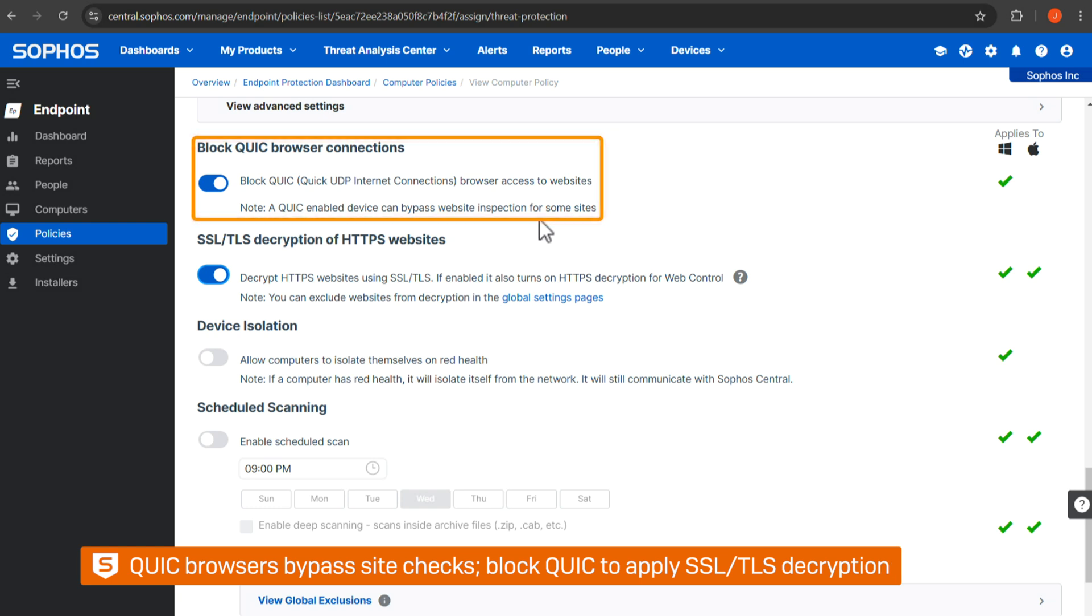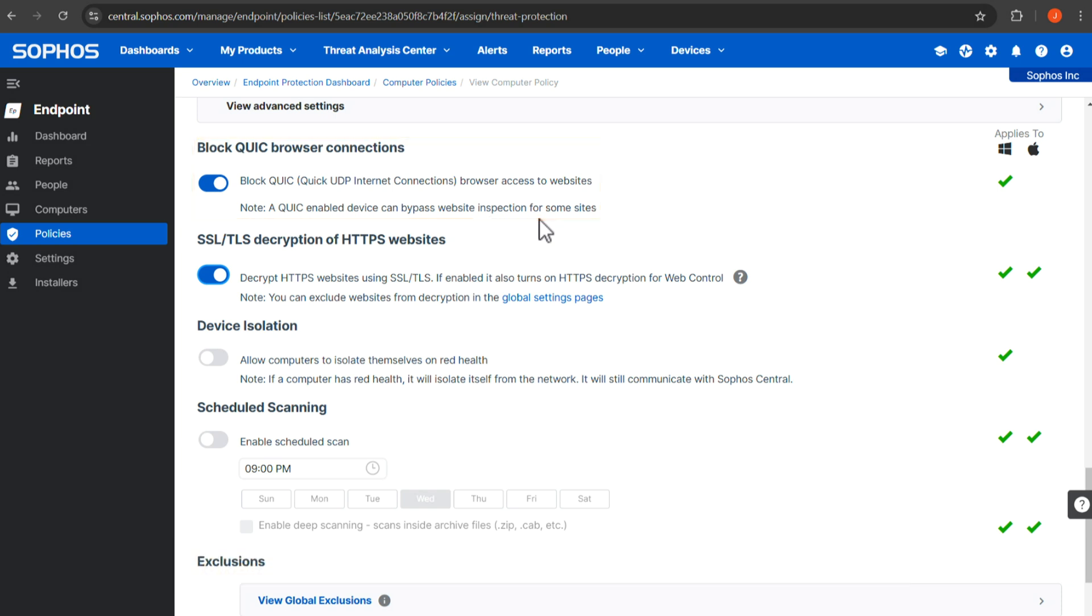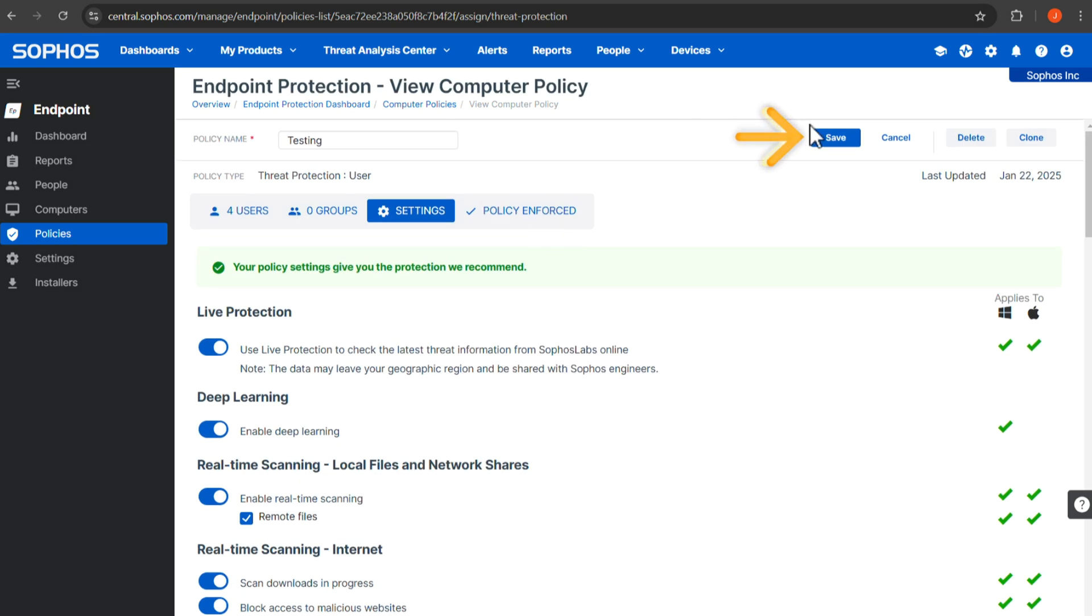Note QUIC-enabled browsers can bypass our website checking for some sites. By blocking QUIC, you can ensure that we apply SSL/TLS decryption to those sites. Once finished, save the policy.